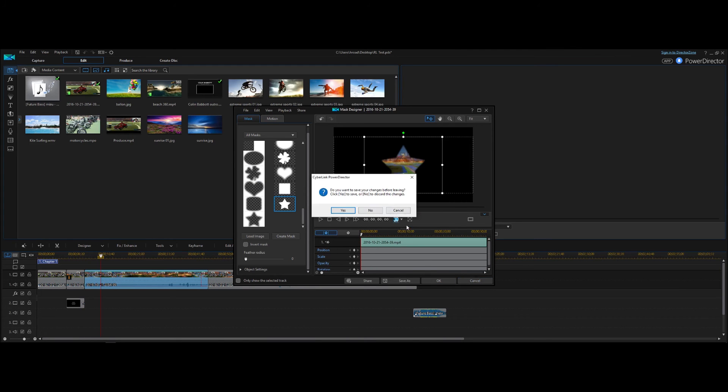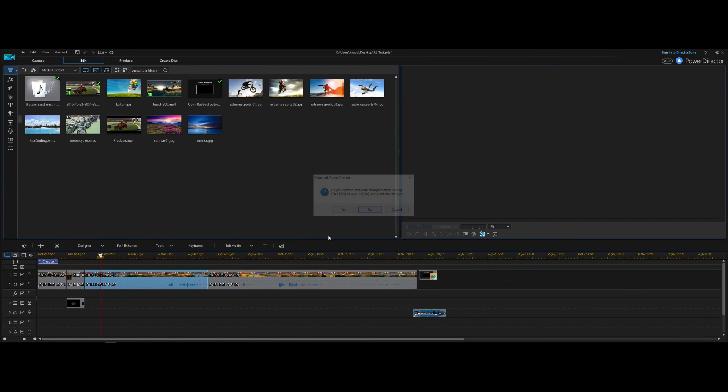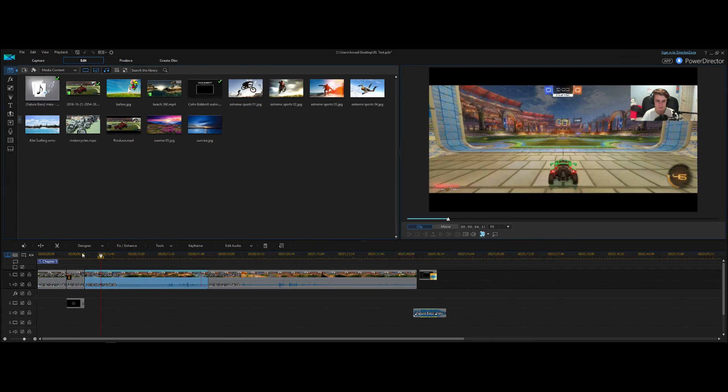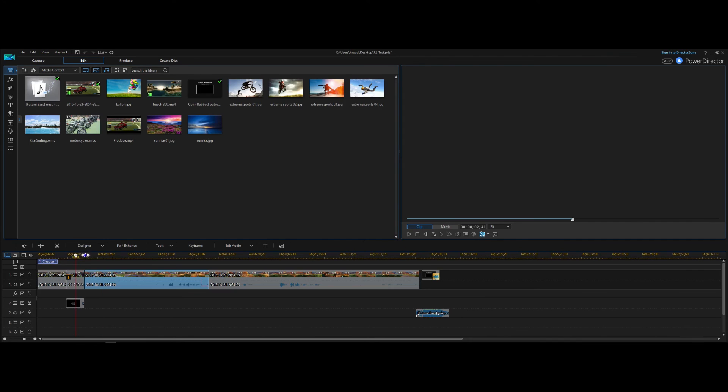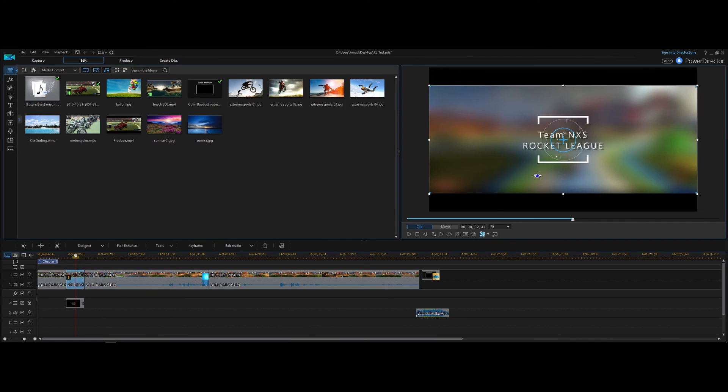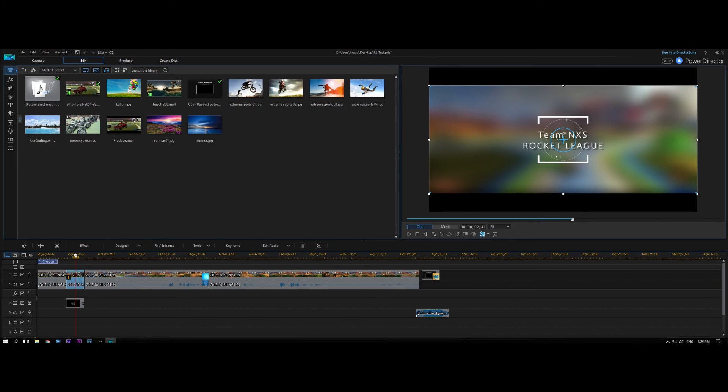But then alongside that, you, of course, have, as I said before, all the cool titles like this one and animated assets using DirectorZone. So when it comes down to it, I think PowerDirector is an extremely powerful piece of software for the price.